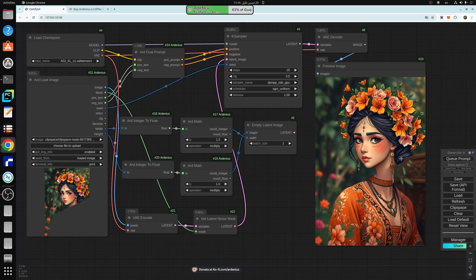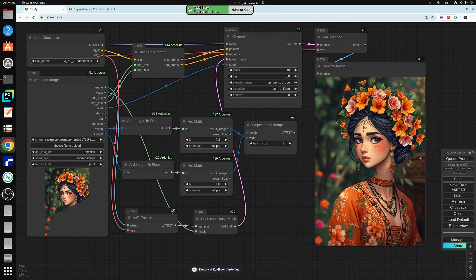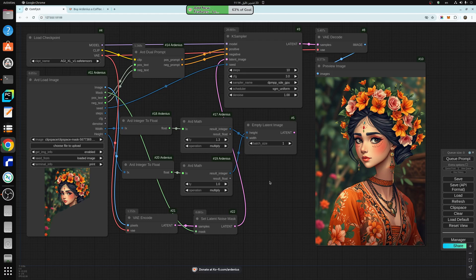As you can see here, we generated the new image, this portion is exactly the same of the original. The bottom portion have been changed with a new dress and new look. So I hope you like the new nodes.